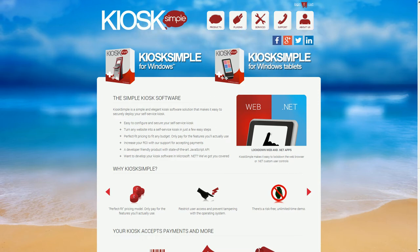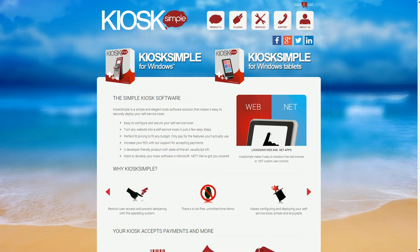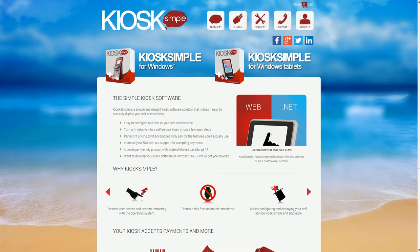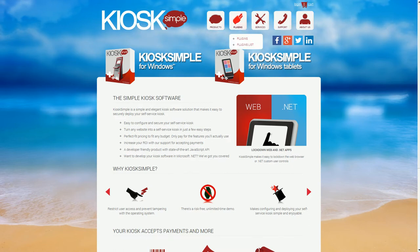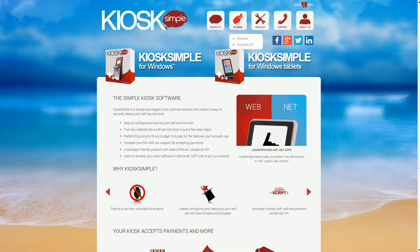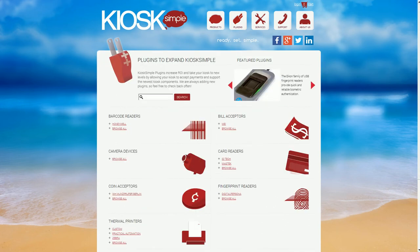Kiosk Simple is blocking out any potentially harmful keystrokes like control alt delete. It allows me to navigate through my website in full screen mode and you can see it looks just like it does in the web browser.